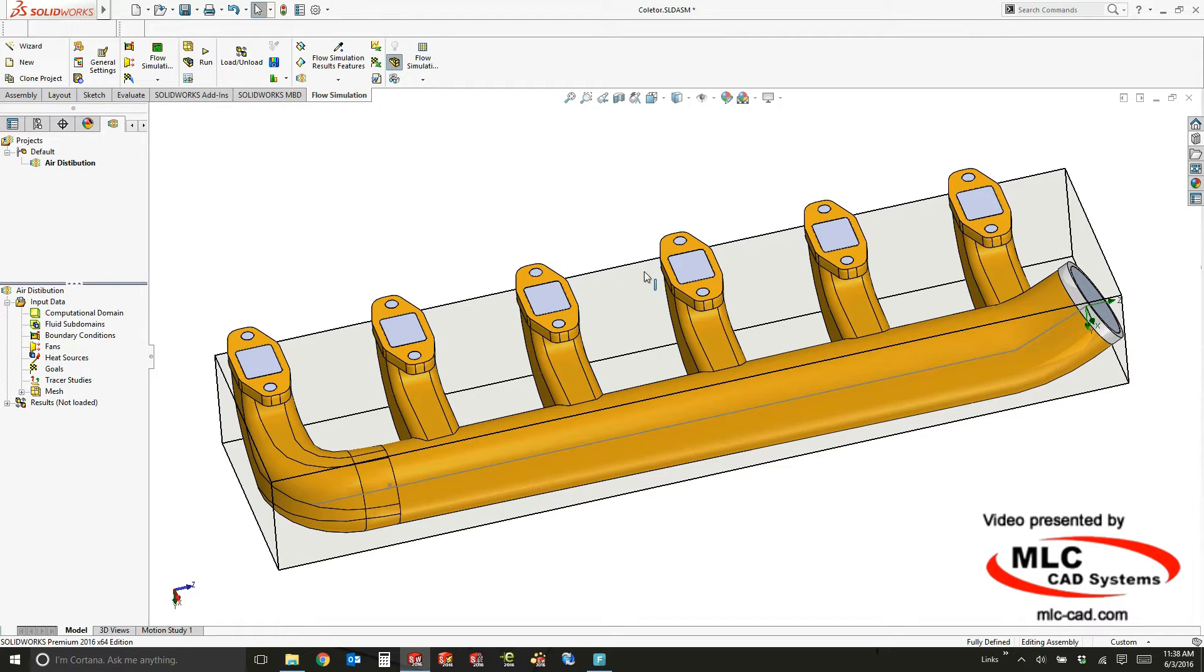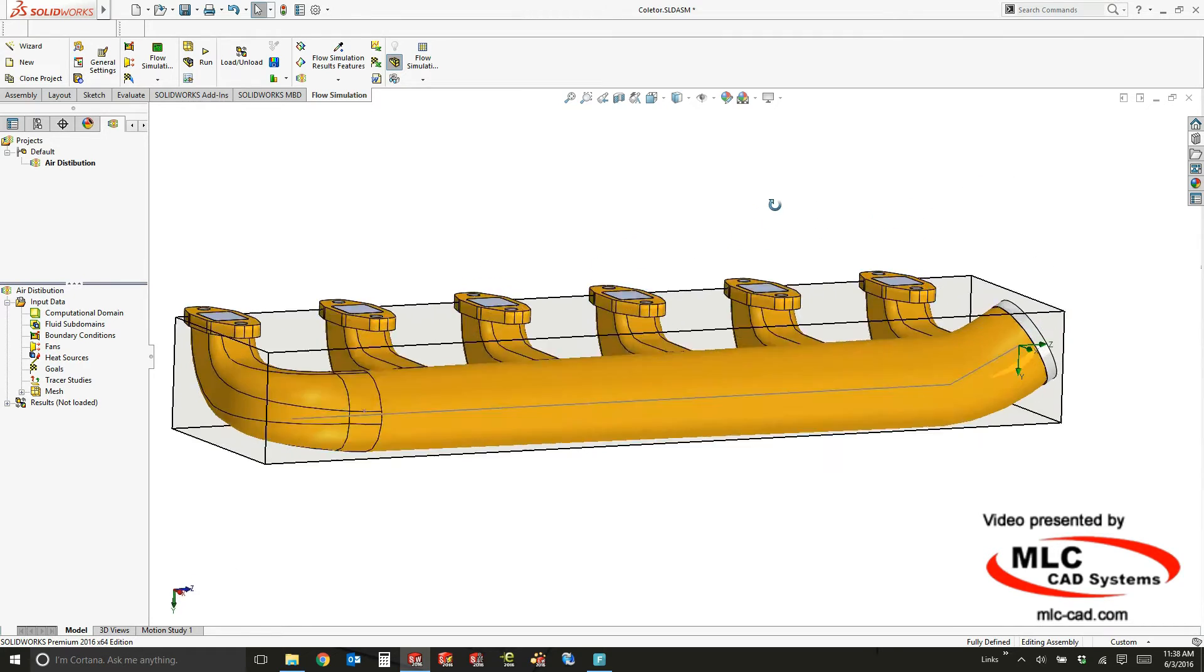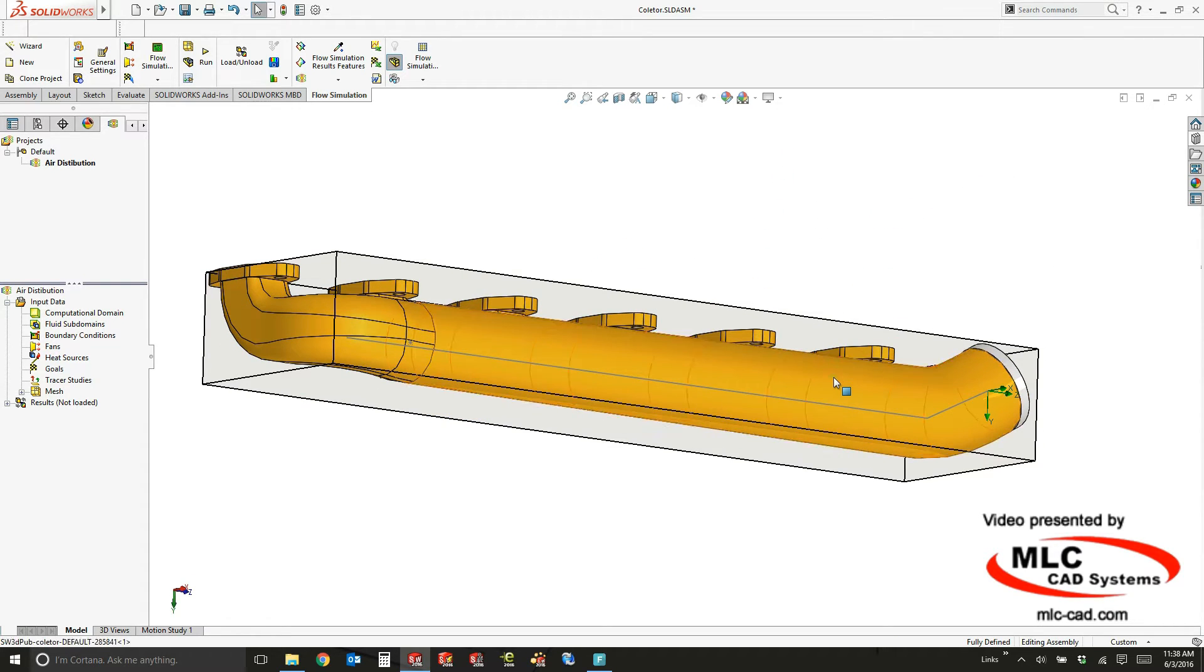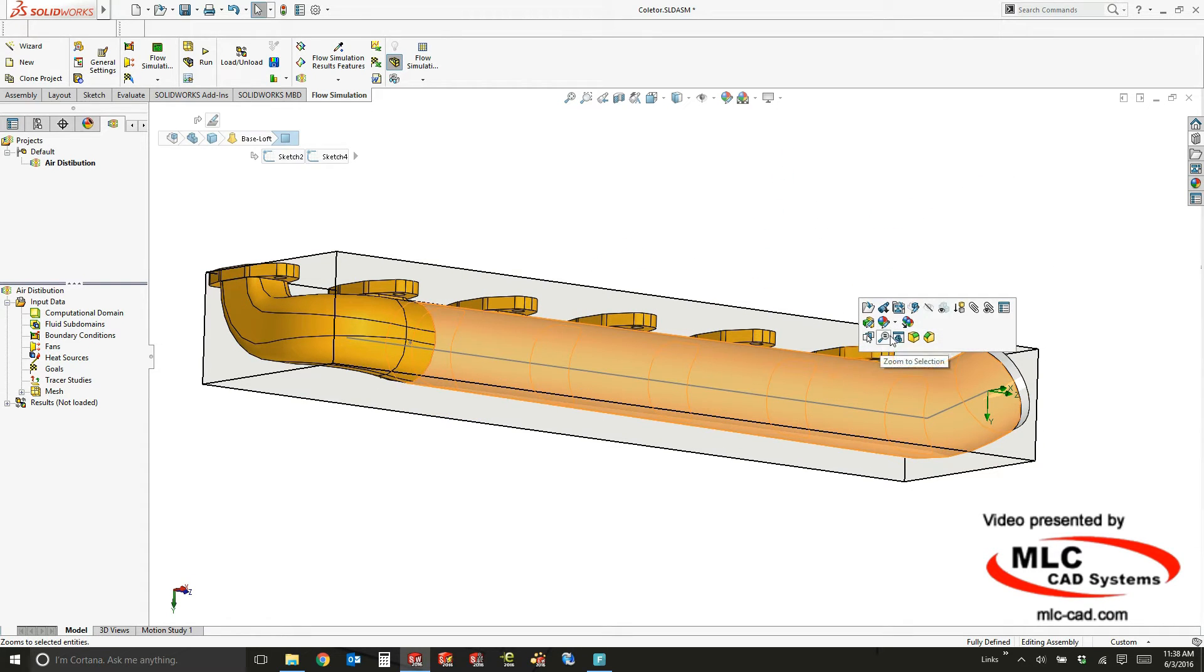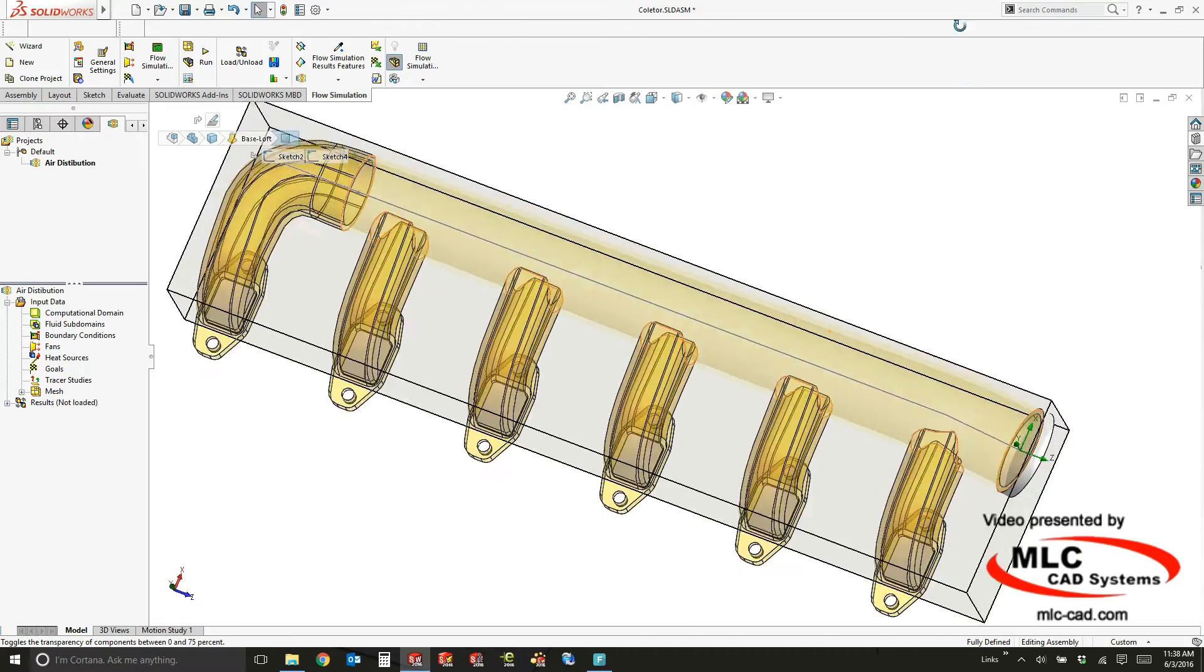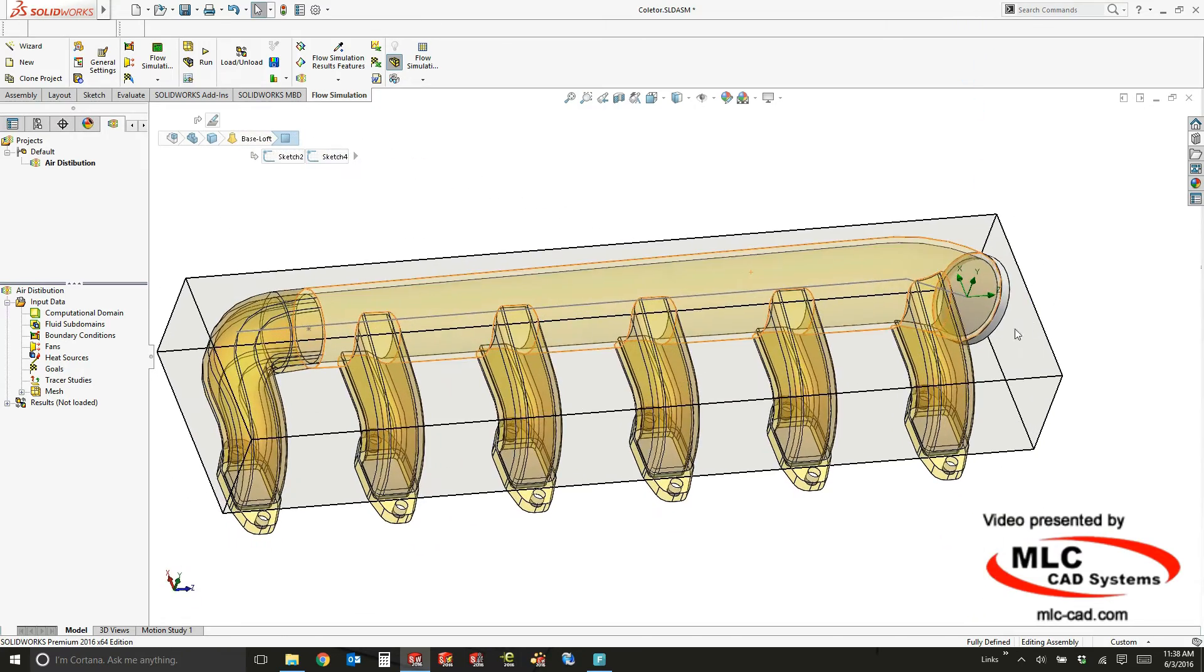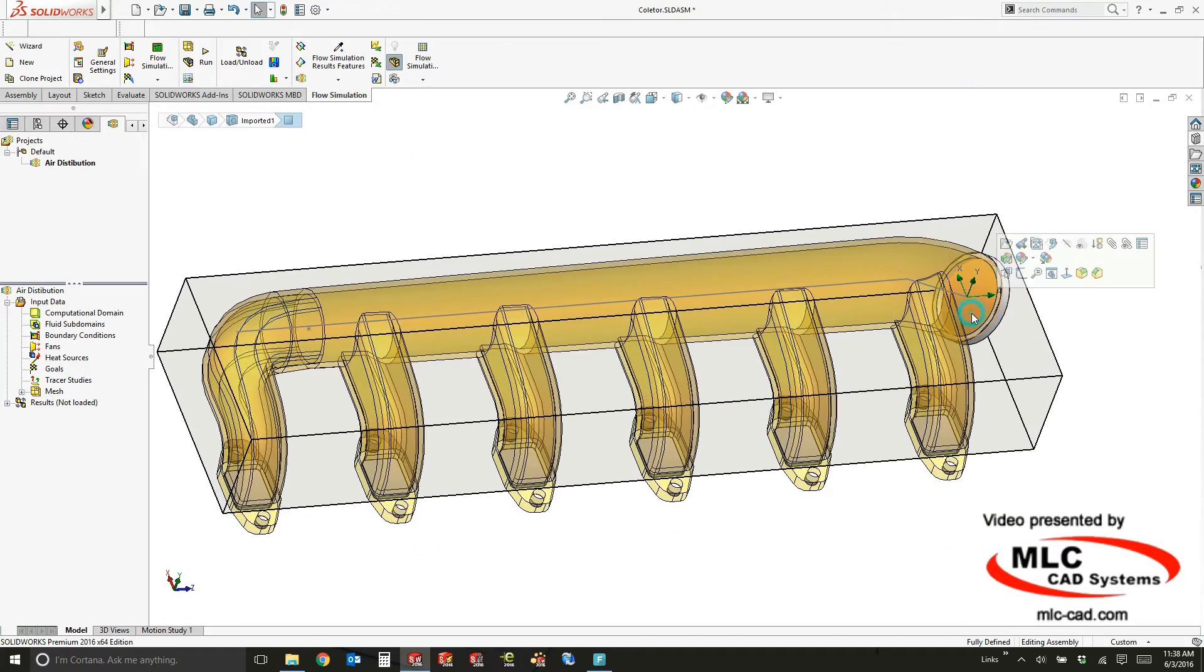So I'm going to create a boundary condition that represents the air coming in to this inlet. I'll change the transparency really quickly on this main part so it's a little easier to pick on all these various faces.